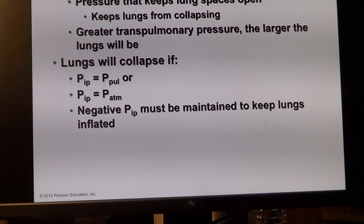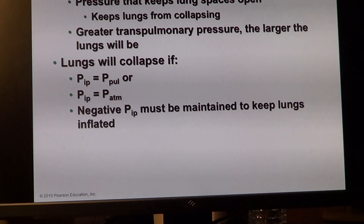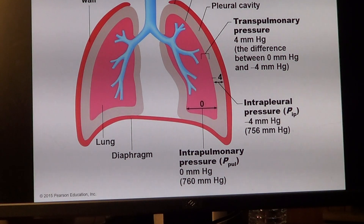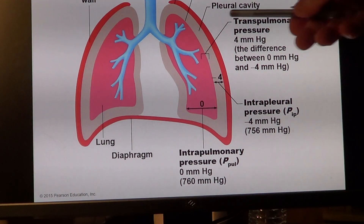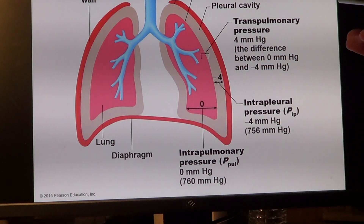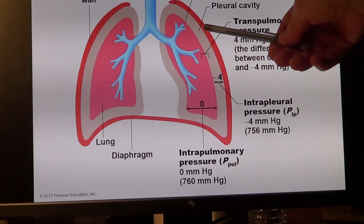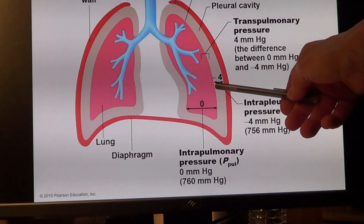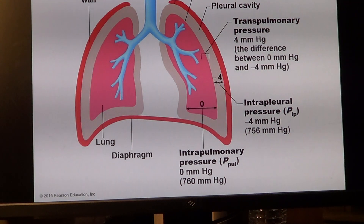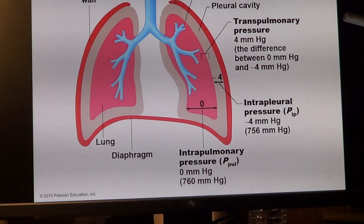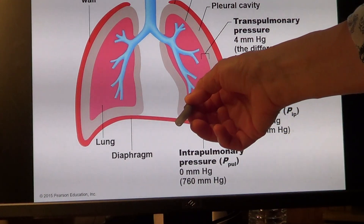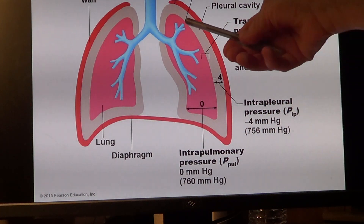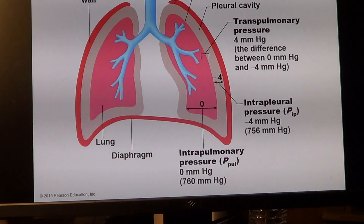The lung would collapse if those pressures become equal, because then there is no way for the lung to stay attached to or move toward the thoracic cavity wall. Lung pressure is zero relative, 760 mmHg; the pleural pressure is minus four, or 756 mmHg. Because it's lower, the lung tends to occupy a little more space and drive itself toward the parietal pleura or thoracic wall.